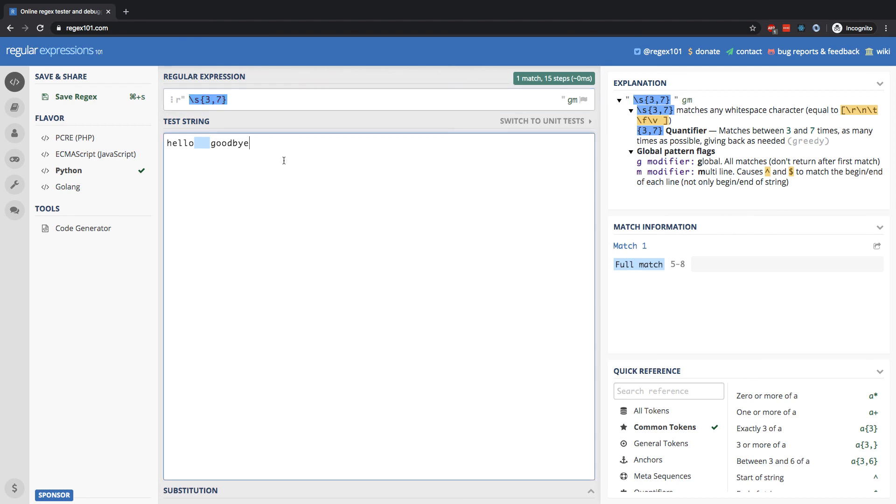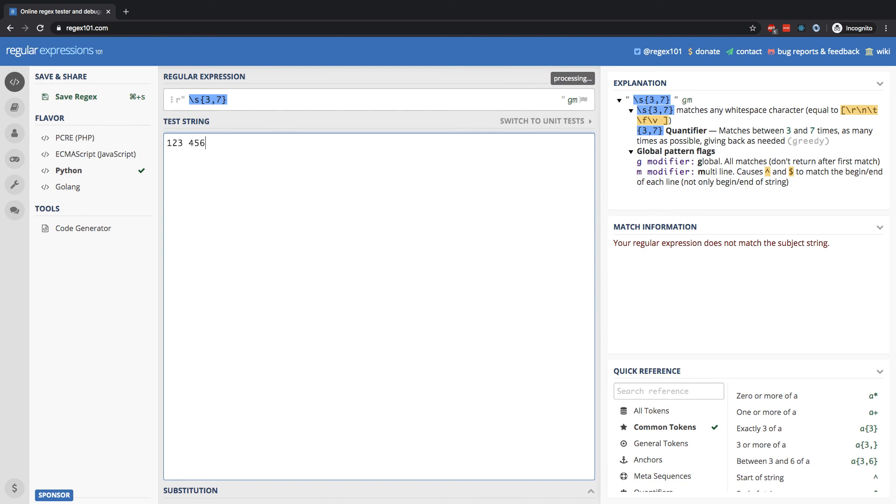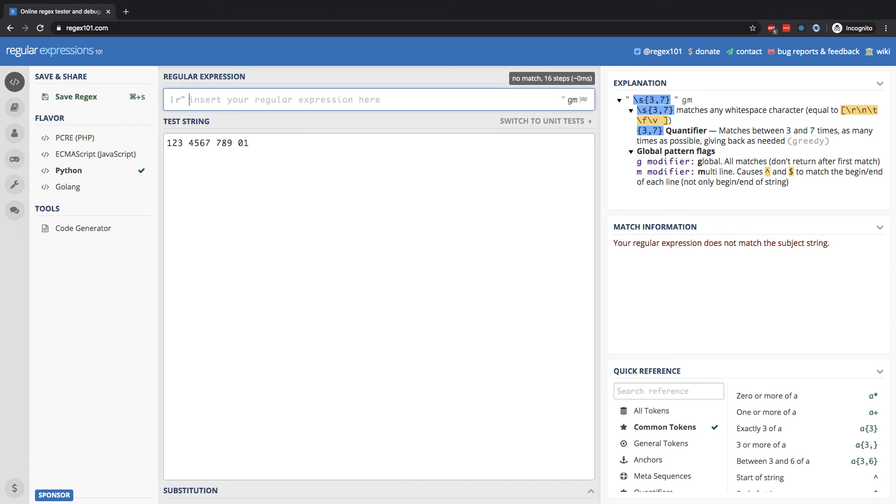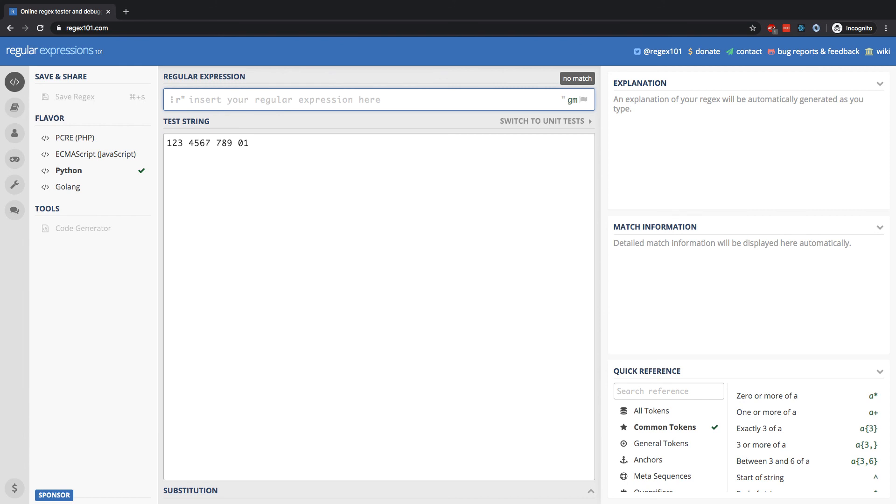Here's another example. Let's say I have a string with a bunch of numbers: one, two, three, followed by a space, four, five, six, seven, followed by a space, seven, eight, nine, and another space, zero, one. And let's say I want to identify clumps of four digits in a row.